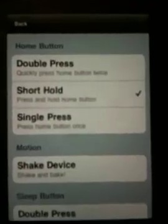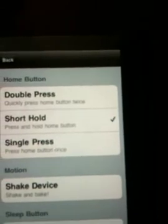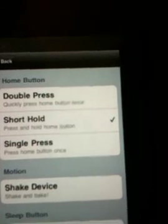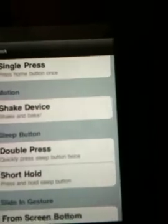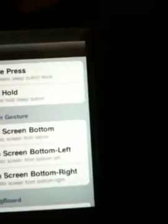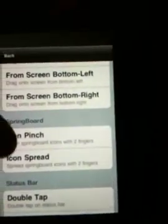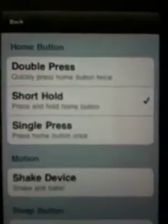Under Control, you can pick how to activate backgrounding: double-press the home button, short hold (press and hold the home button), single press, shake the device, sleep button — there are a lot of options. You can also change it via slide gestures, SpringBoard, or the status bar. The default is short hold, so I'm going to leave it at that.